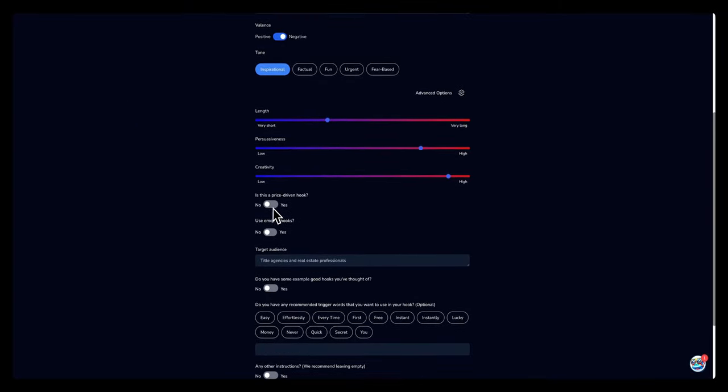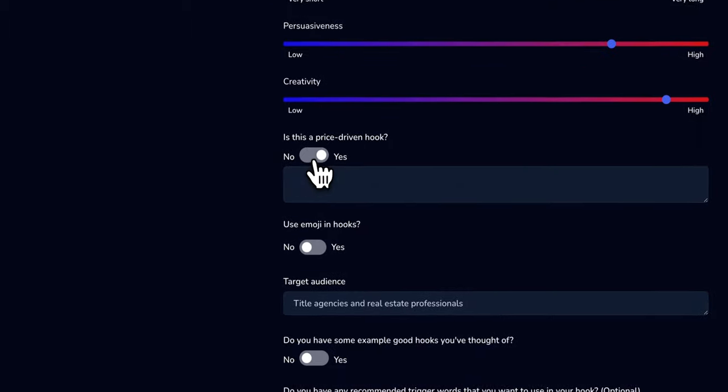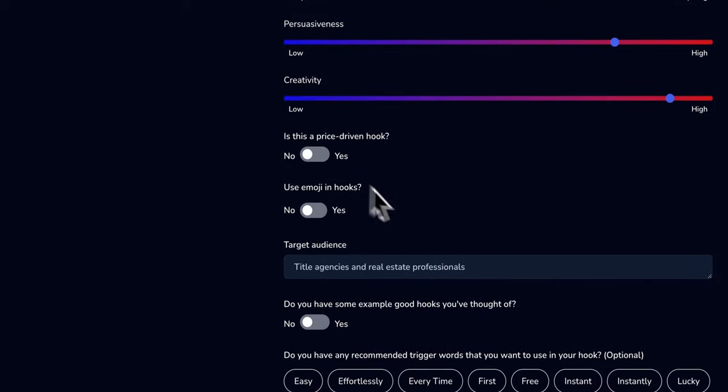Is this a price driven hook? So if I want people, if I was creating hooks for say a product or one of our services, I will select yes. And if you select yes, you can add the different options here.